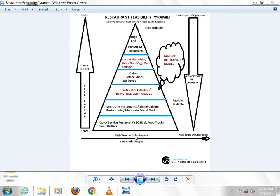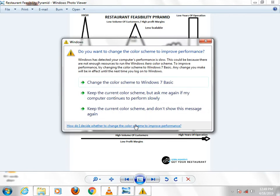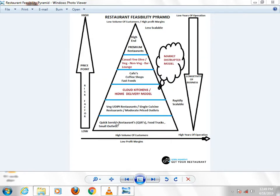This is a whole pyramid. On the bottom, if you look at it, there are quick service restaurants, food trucks, and small outlets. In the second layer, there are vegetarian ODP restaurants and single cuisine restaurants — like some Punjabi restaurant, some Bengali restaurant, or some other type of restaurant. The pricing is moderate.